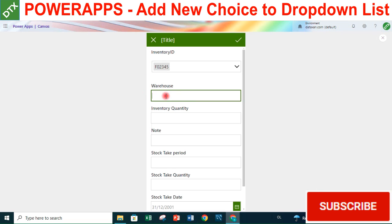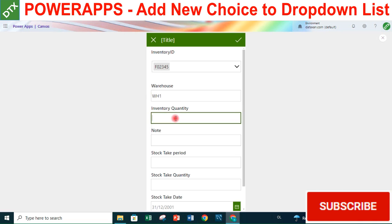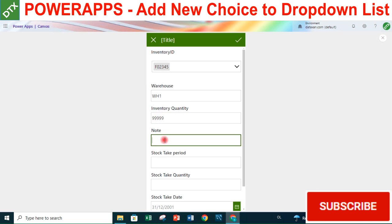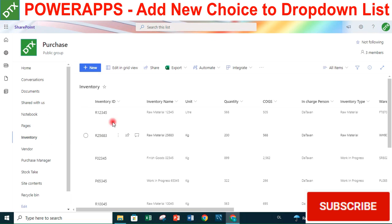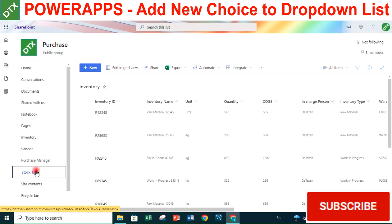Now let's test the full form. We select an inventory ID, add extra information - warehouse, inventory quantity: 999, and a note: 'DataSign Note One'. Then we submit the form.